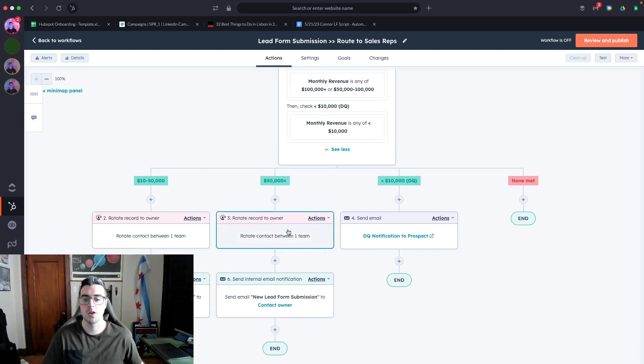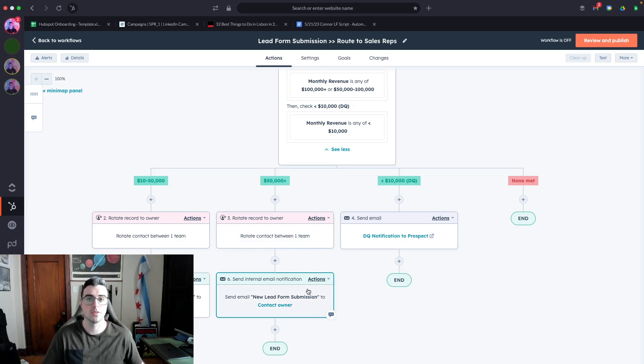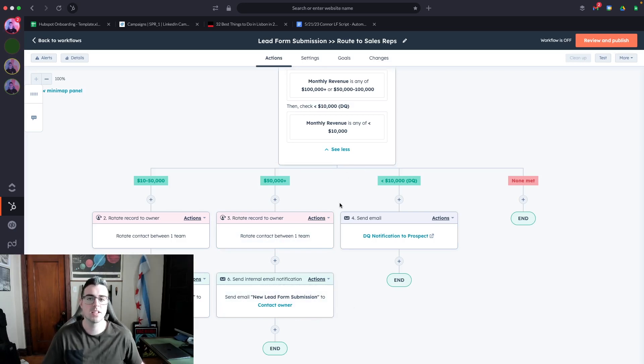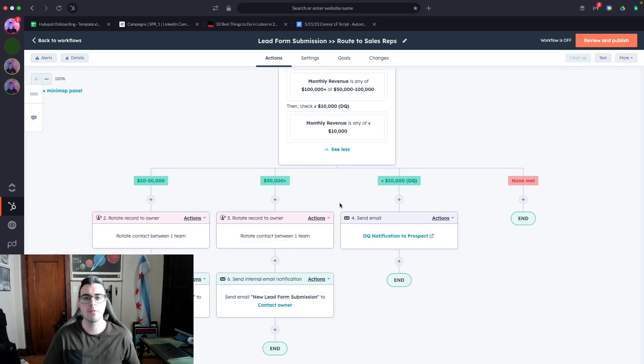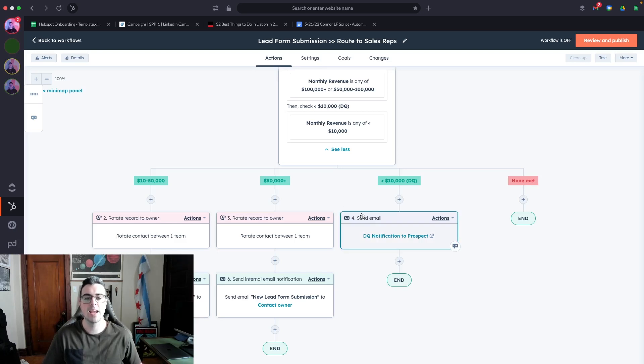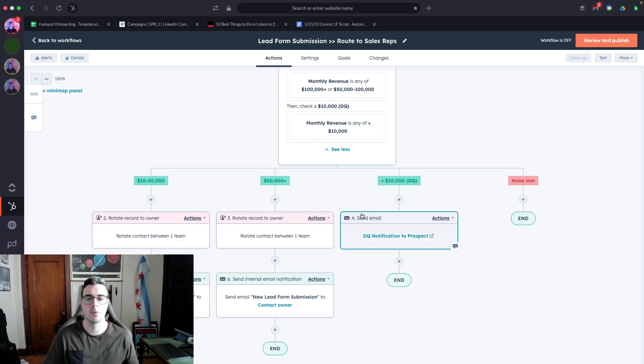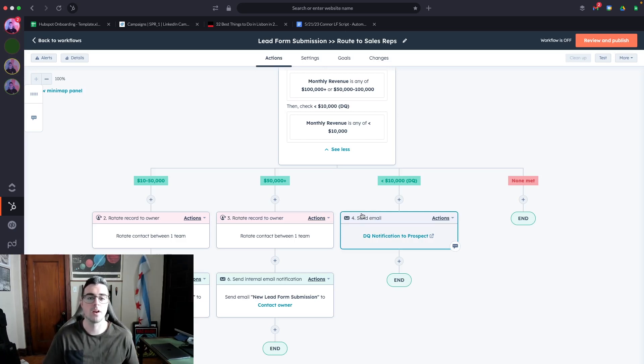If it's $50,000, I'll route it to a different team, which will then send a notification to a different contact owner. If they submit something like less than $10,000 or whatever that disqualifying criteria is, I can have an automated email sent to that person to say you're not a good fit for us right now. Here's a couple of resources from our company that you can review.